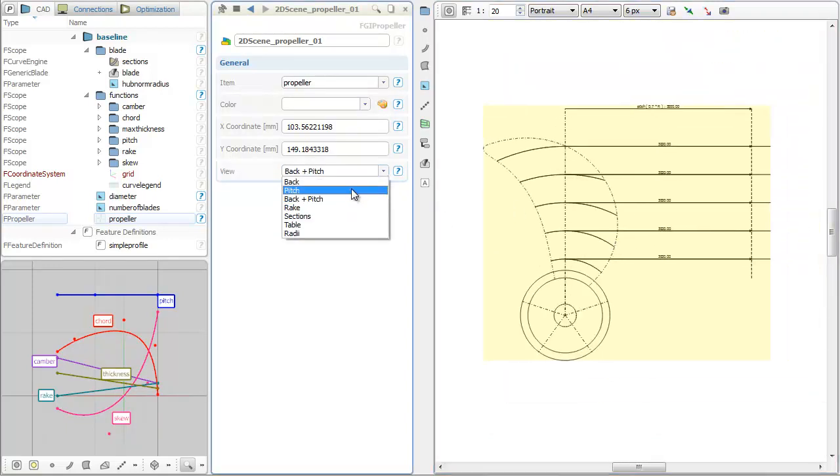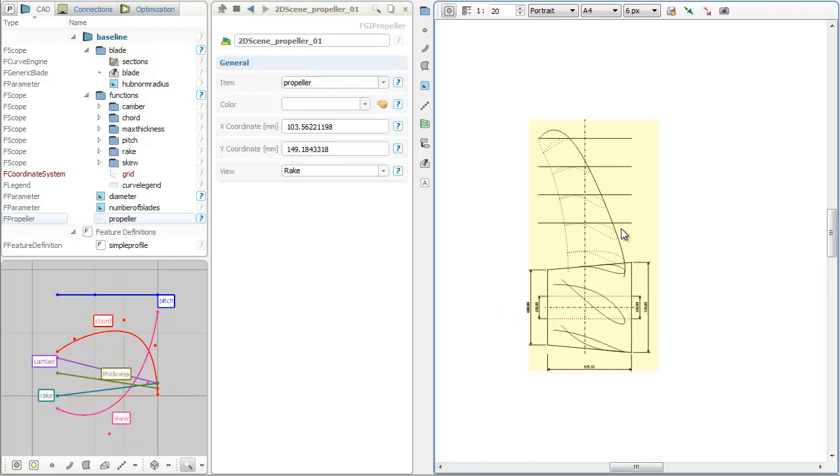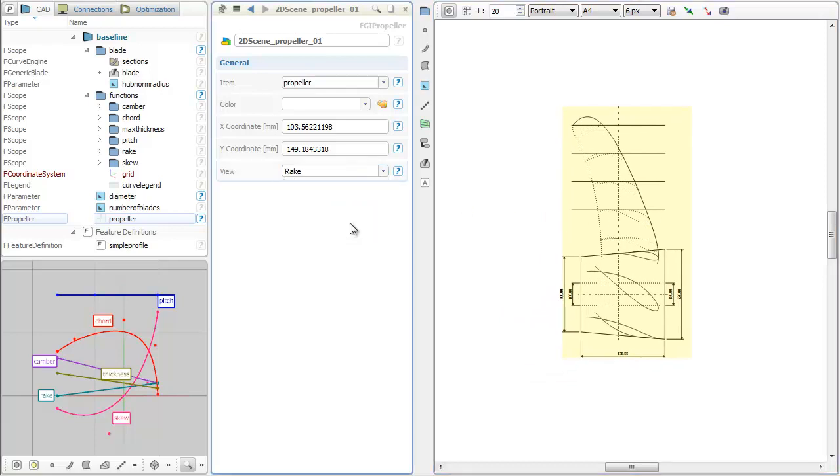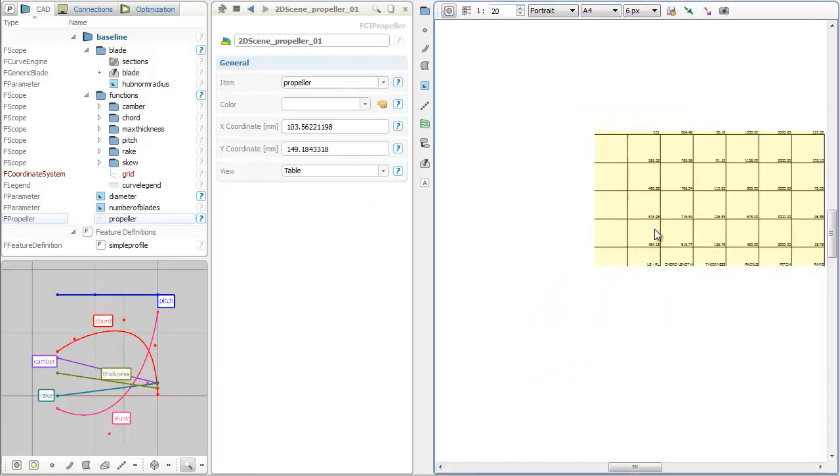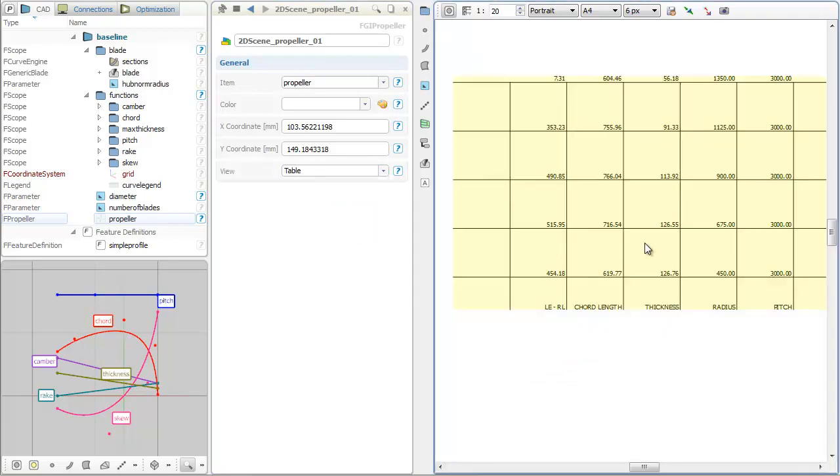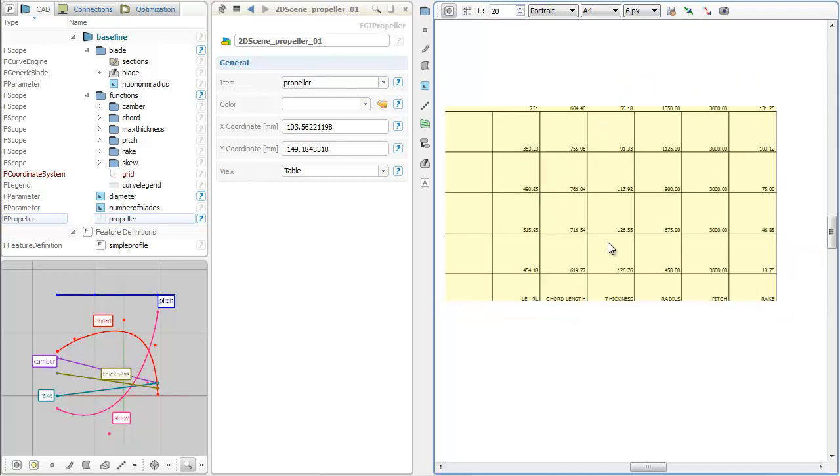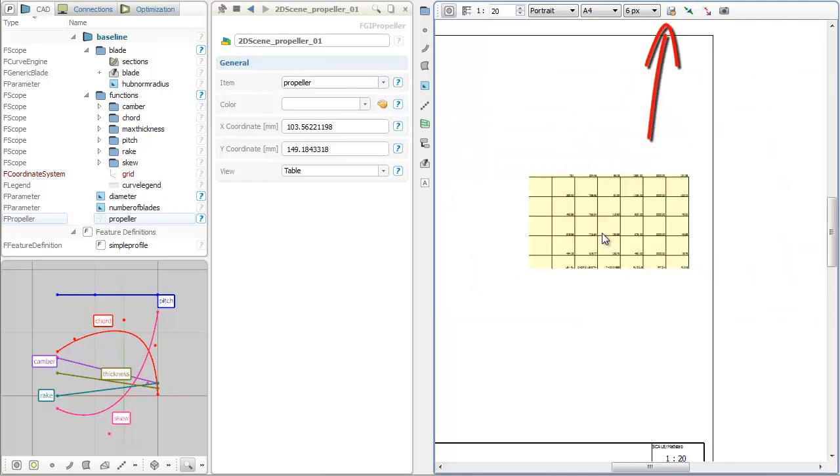Changes to the propeller geometry are also automatically transferred to the 2D drawing. The drawing can be exported to a PDF file.